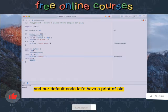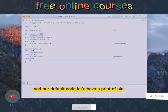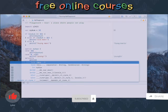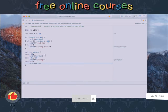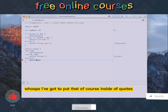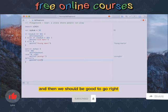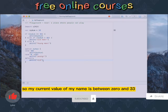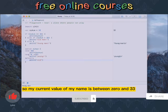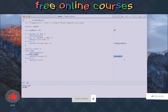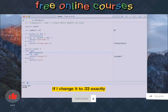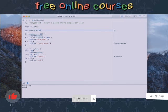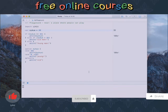And our default code, let's have a print of old. So I've got to put that of course inside of quotes and then we should be good to go right. So my current value of myNum is between zero and 33 which means my program prints out young. If I change it to 33 exactly, all of my if else and switch cases change automatically.